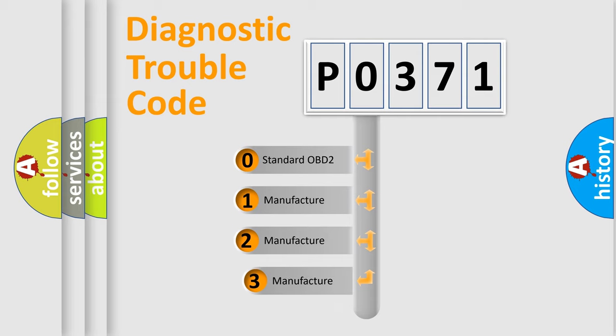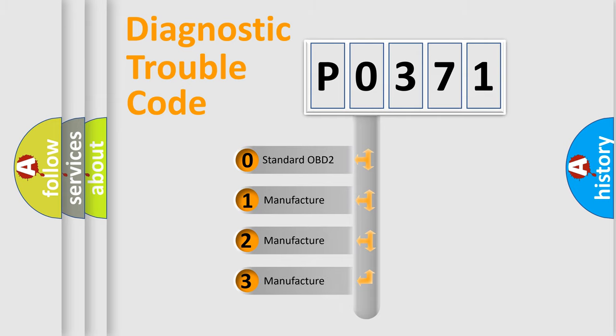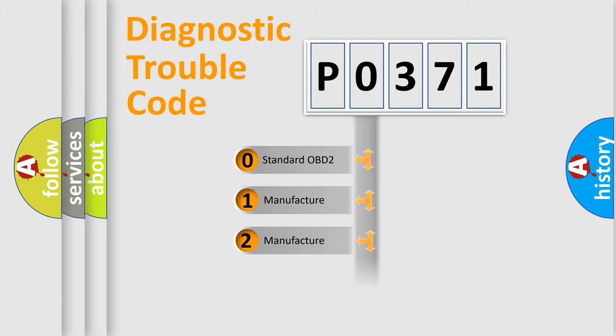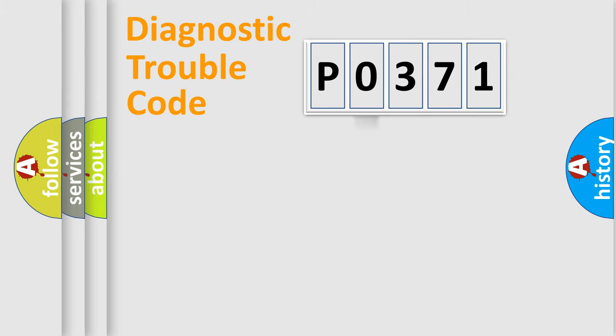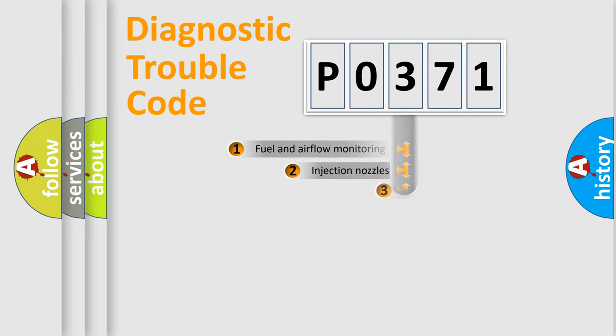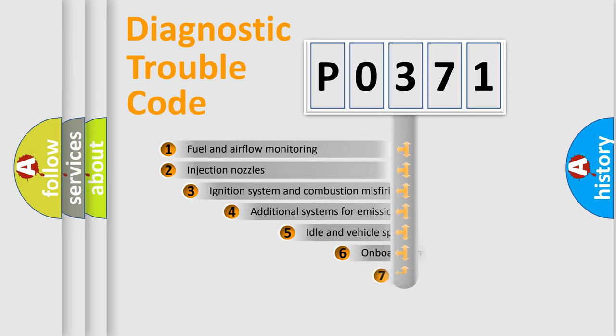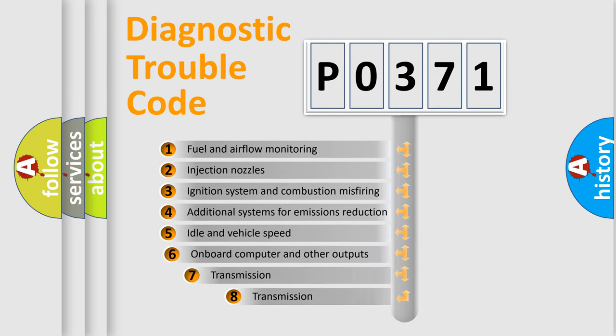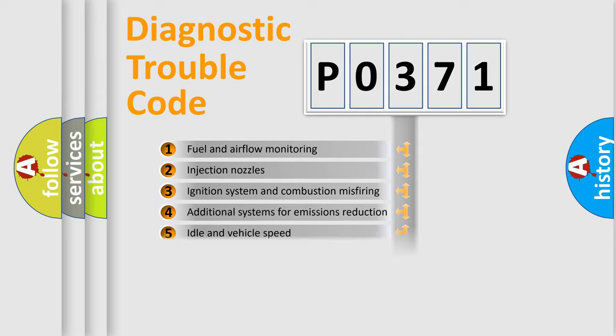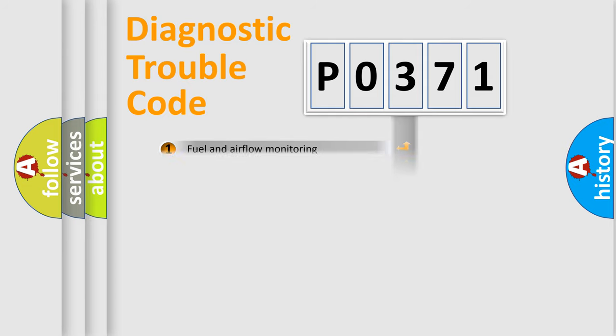If the second character is expressed as zero, it is a standardized error. In the case of numbers 1, 2, or 3, it is a manufacturer-specific expression of the car-specific error. The third character specifies a subset of errors. The distribution shown is valid only for the standardized DTC code.